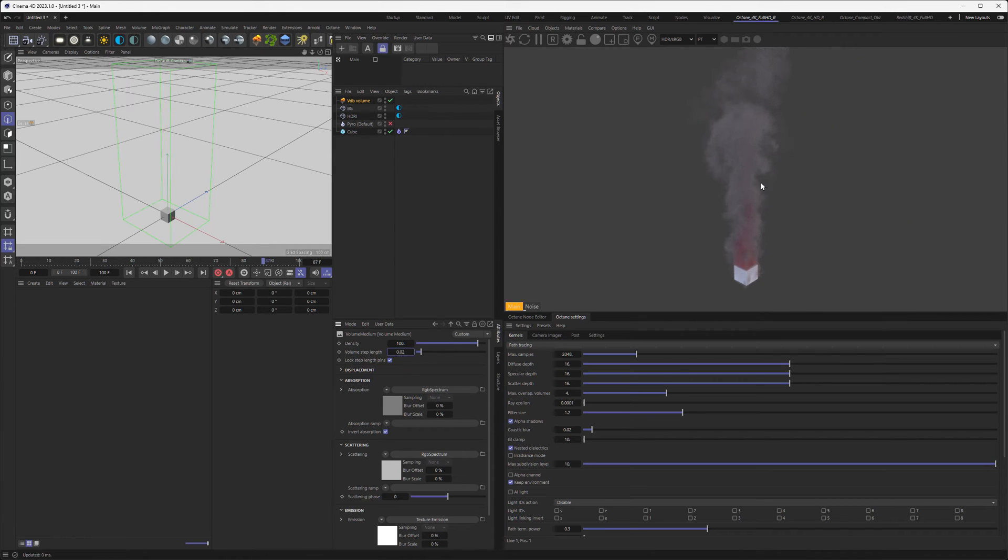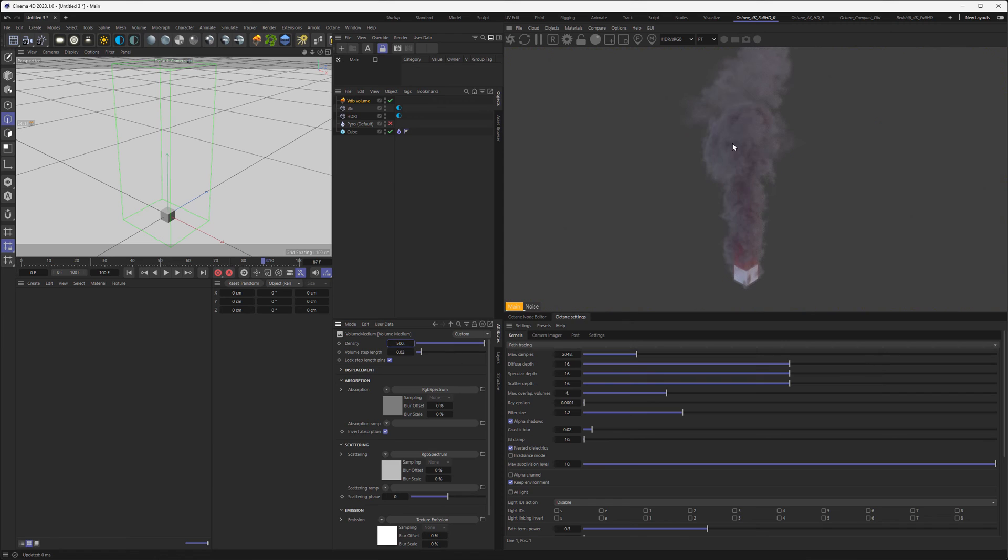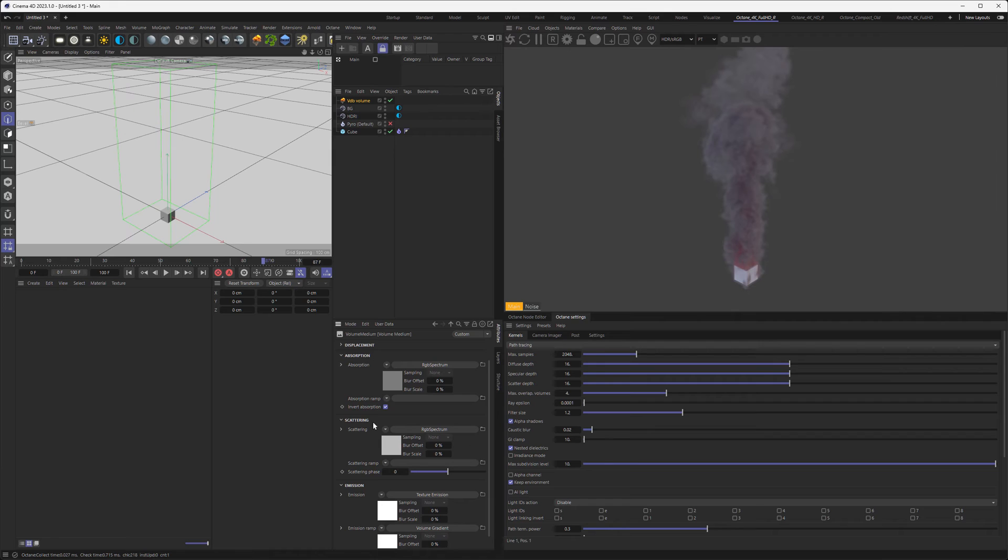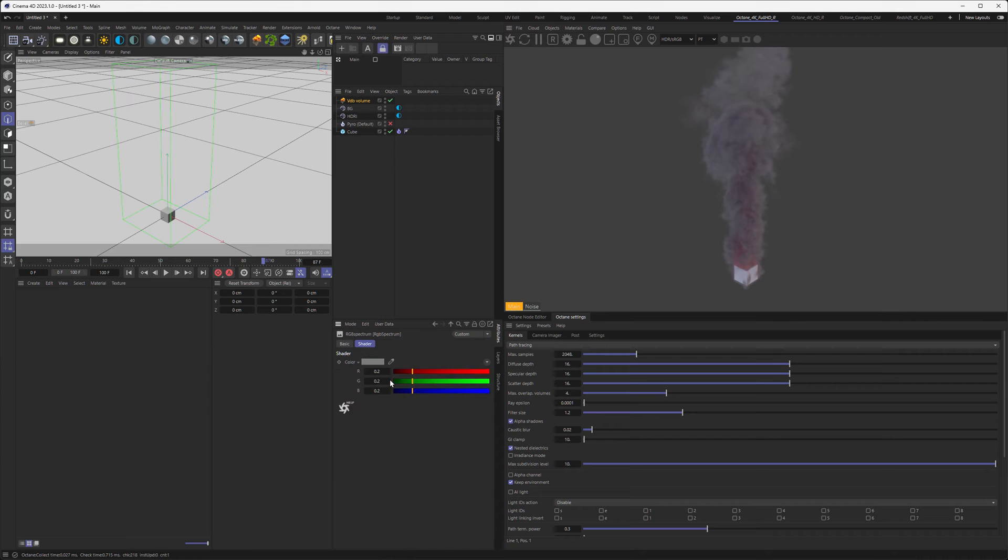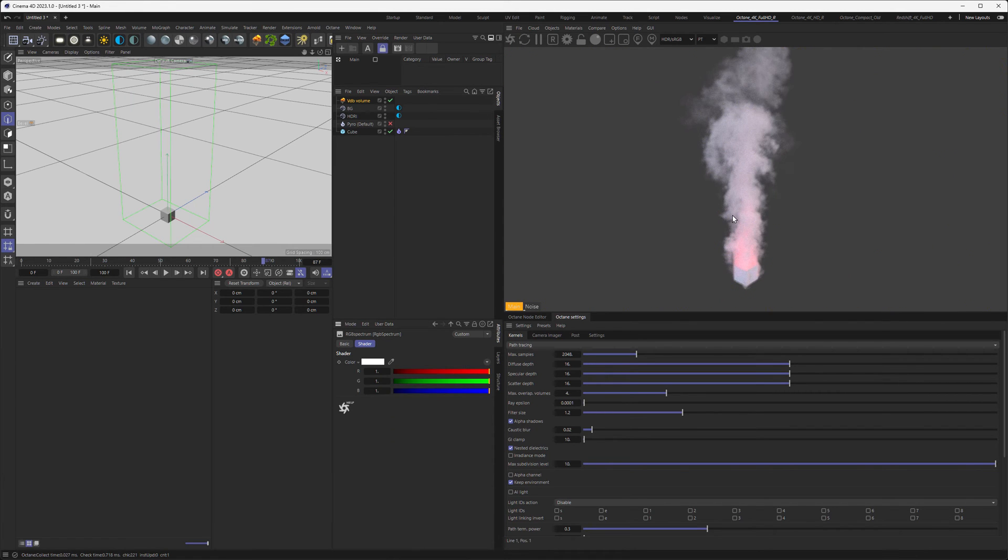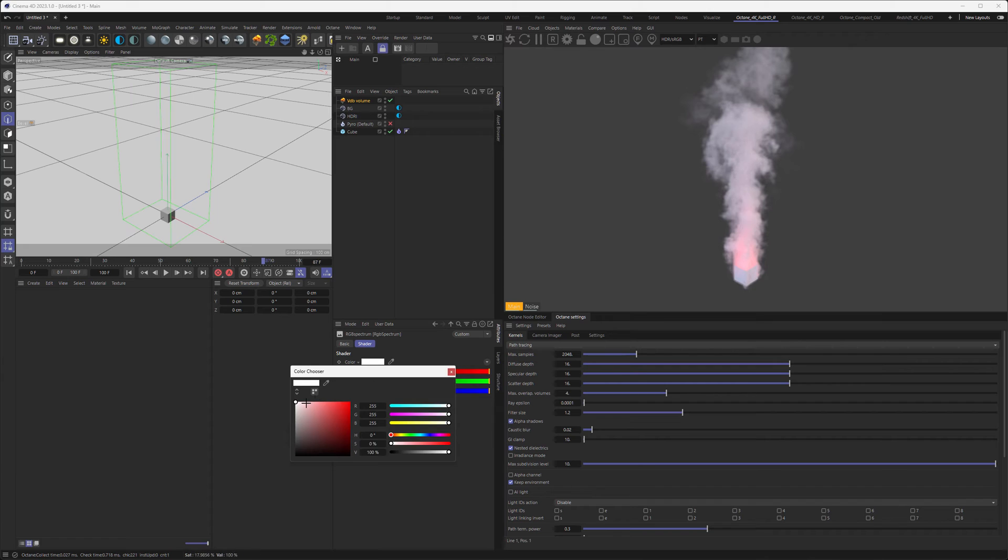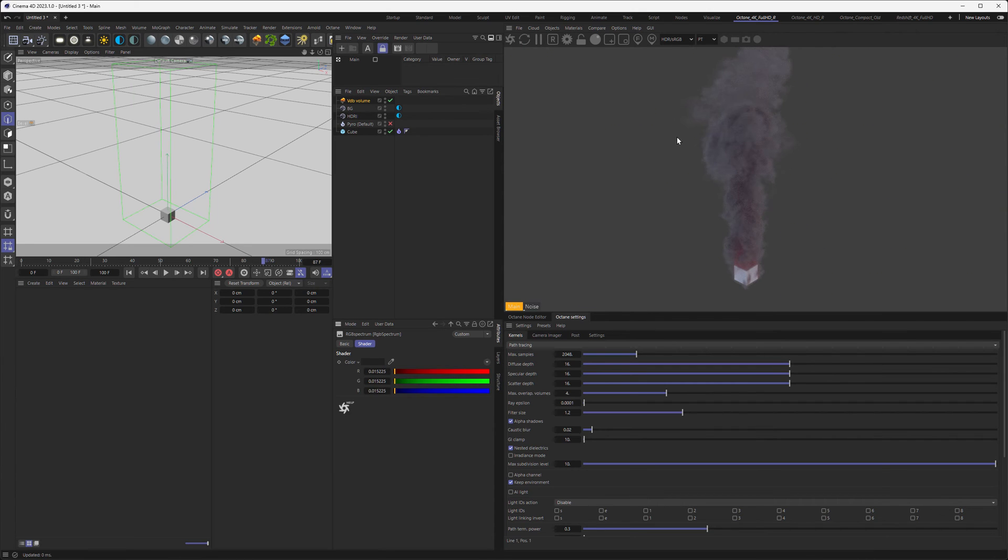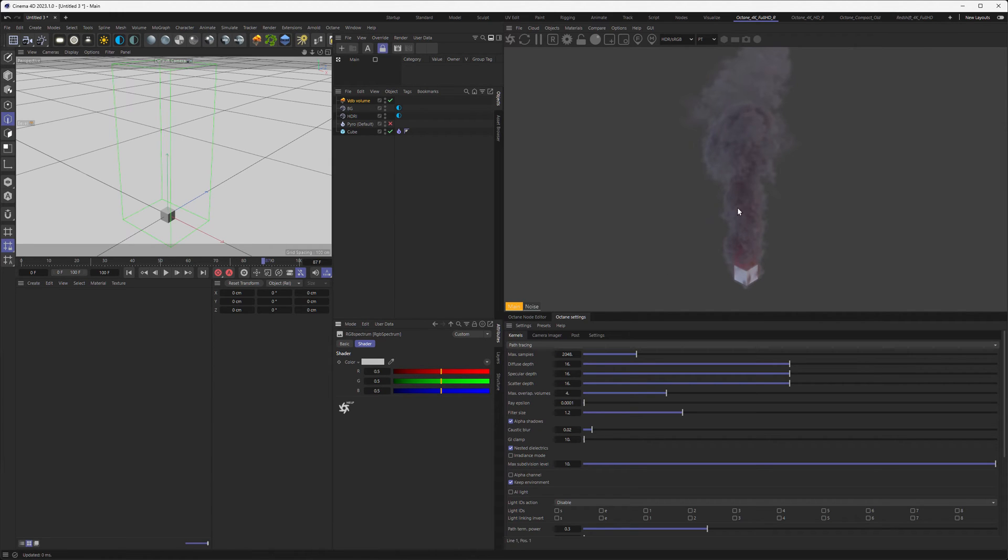You can already see this helps a lot to get the smoke looking more dense. If that's not dense enough, you can increase the density here to maybe 500, and now we have some smoky stuff growing out of our cube. You can play around with the absorption and scattering color a little bit. Absorption would make our smoke darker or lighter depending on how bright the color is. If I make this white, you can see we have white smoke, and if you make it dark, there's more absorption happening.